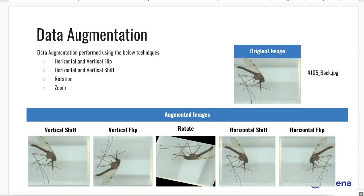As a part of data augmentation, we used several techniques like flip, shift, rotation, and zoom, and various combinations of these techniques in order to generate more training data for our algorithms.